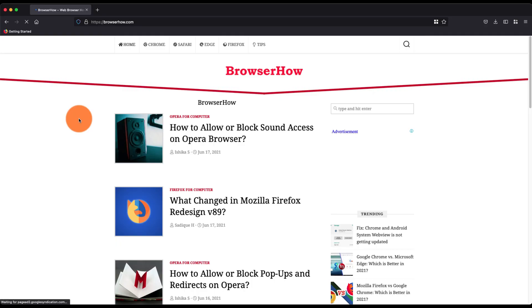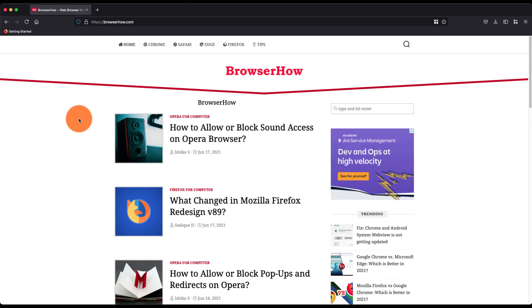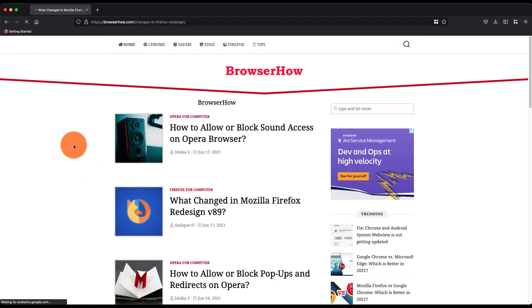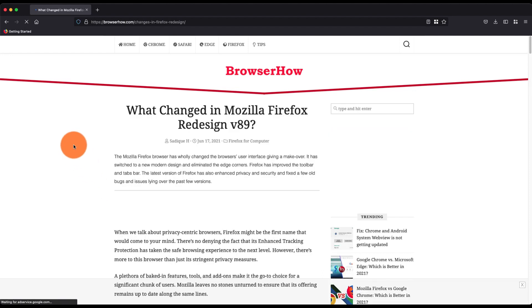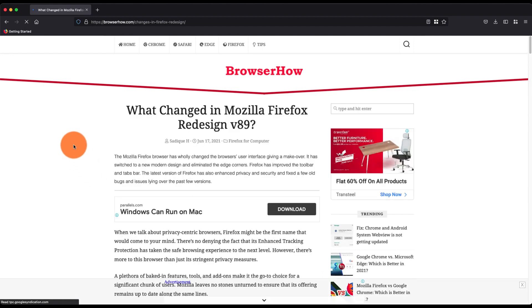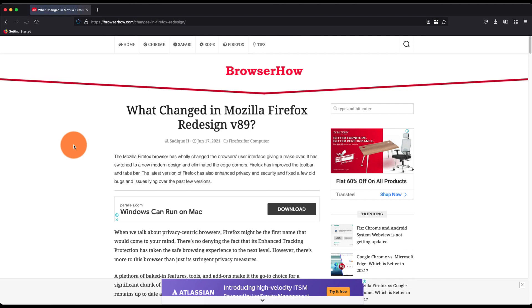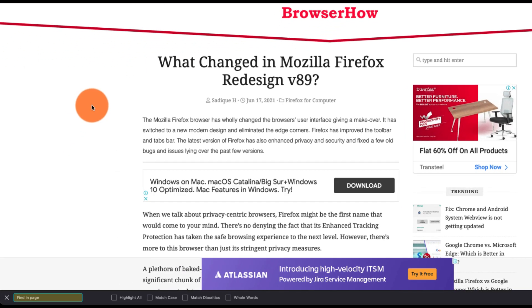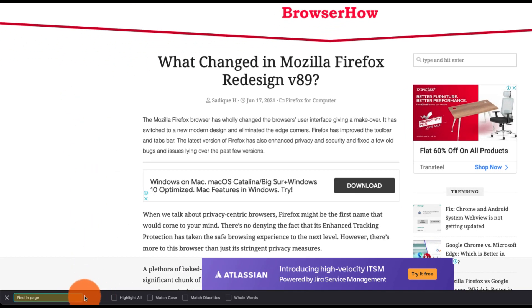Hey guys, in this video we are going to learn how to search and find on page in Mozilla Firefox browser. Suppose this is the web page and I want to search for some keyword or term. What I can do is use the keyboard shortcut which is Command F or Control F and it will open this find in page bar.